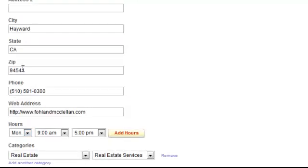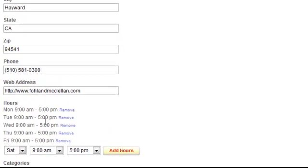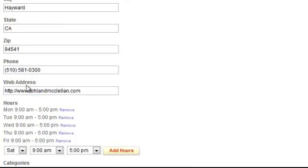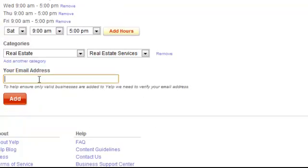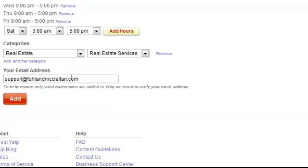Verify that the listing is the exact same matching listing as everything else. Add the hours — Monday, Tuesday, Wednesday, Thursday, and Friday — basically matching the Google listing. However you filled out the Google listing, make it match exactly the same, even the way you did the phone number.